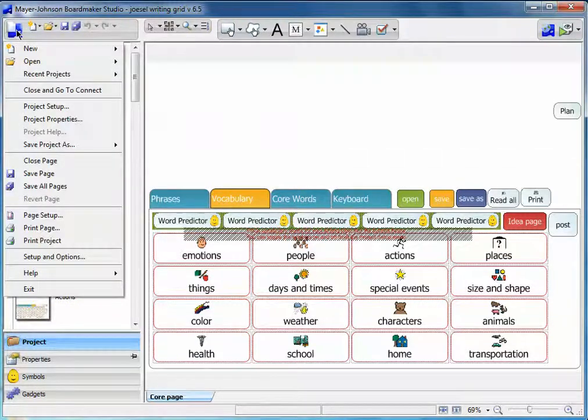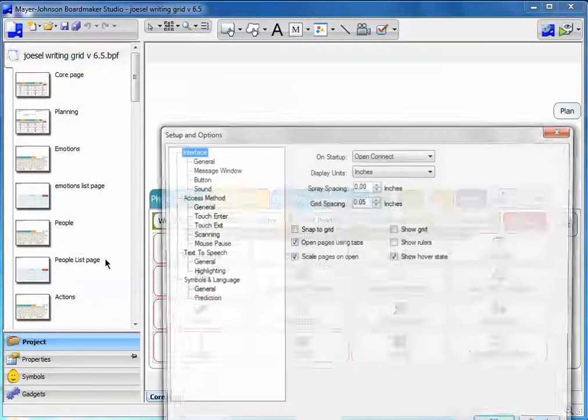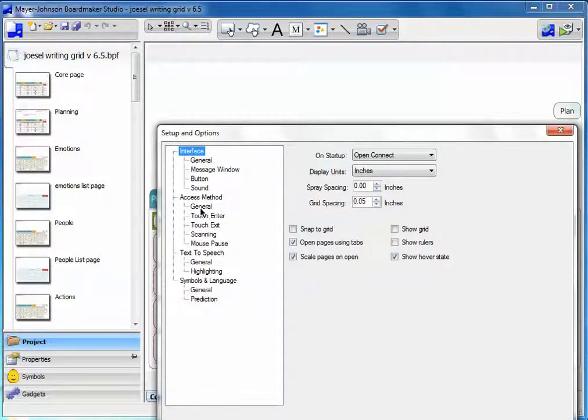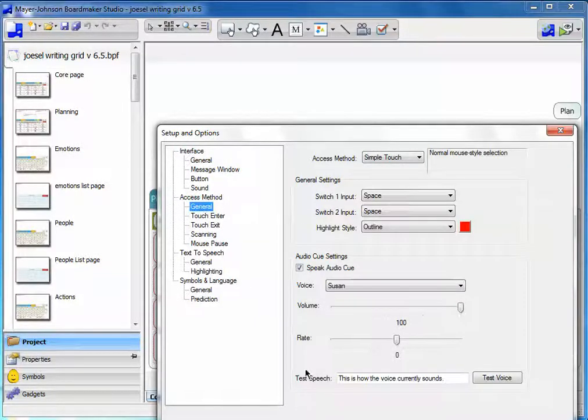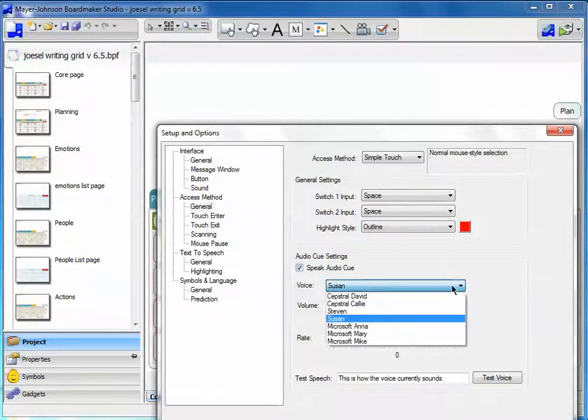Go all the way down to Setup and Options. From Setup and Options we go to Access Method in General. From General, we select Speak Audio Cue, and of course we can pick the different voices if we wish.